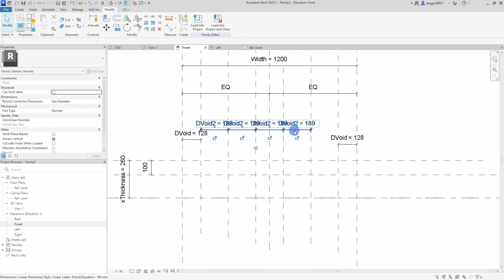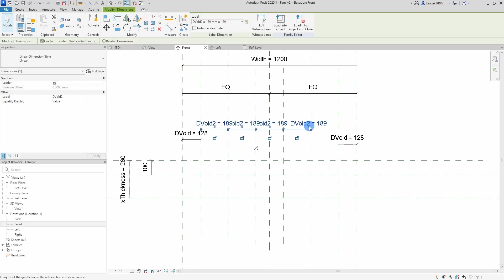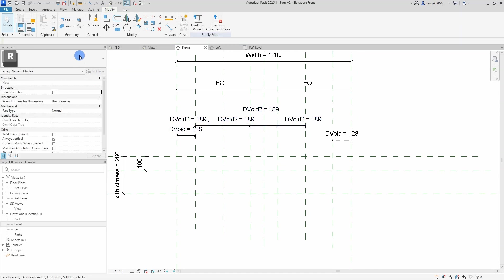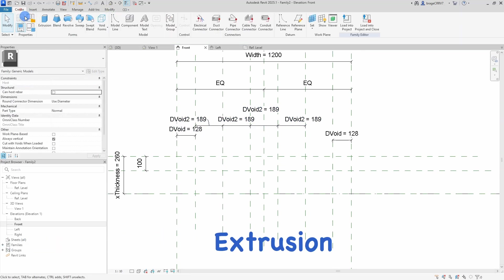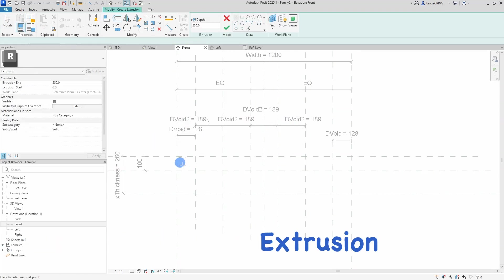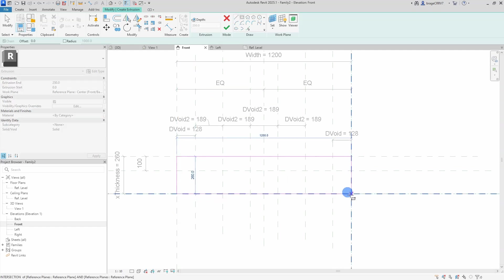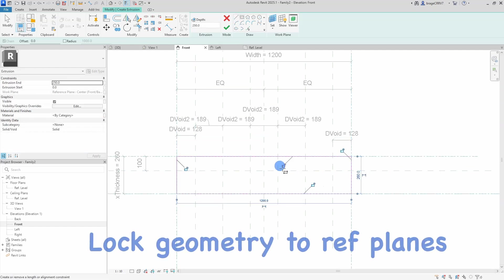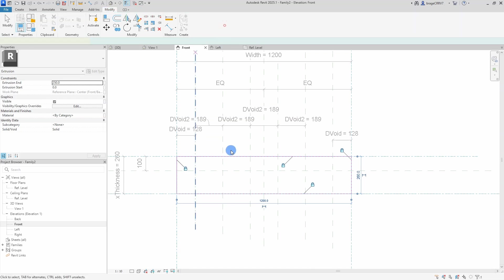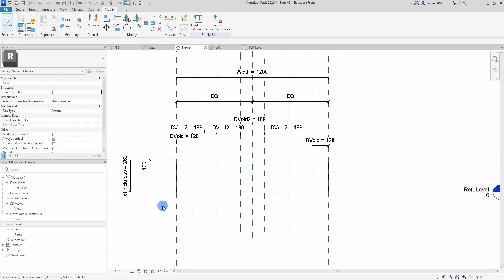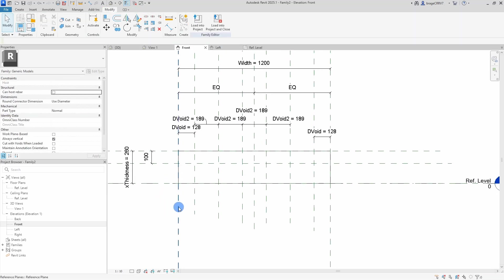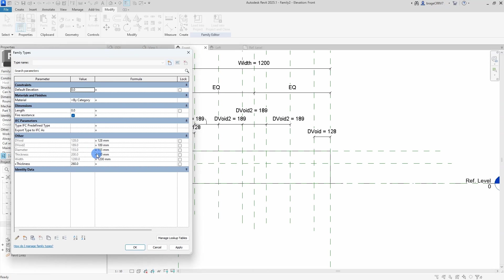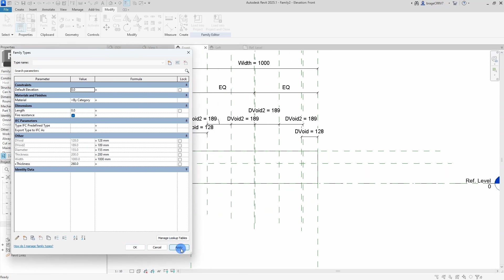So now I am going to place out the geometry. I will be using the extrusion tool and lock it to the reference planes, meaning when I change the numerical values which are connected to the dimension lines which again control the reference planes where our geometry is locked to, the geometry will change in size making our family parametric. We do some flexing. It is recommended to do regular flexing of the model when creating a family.